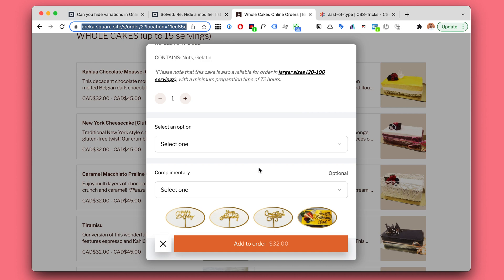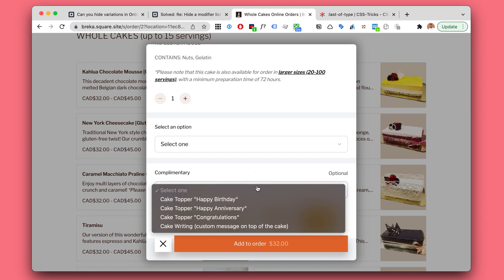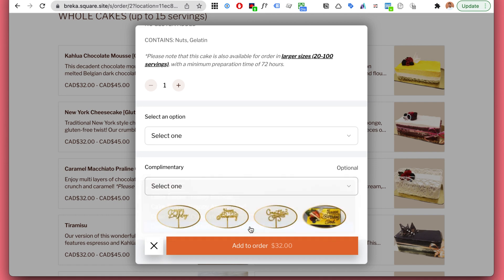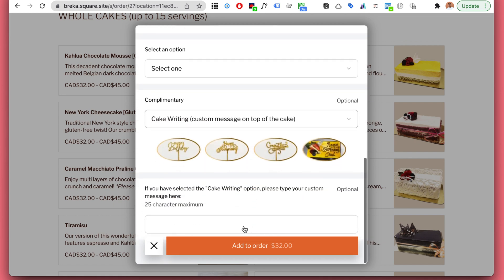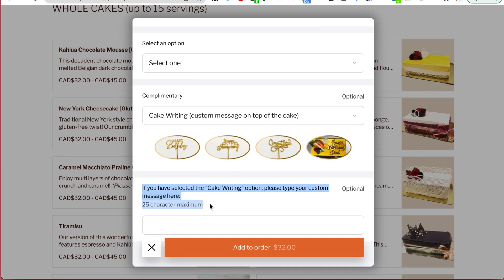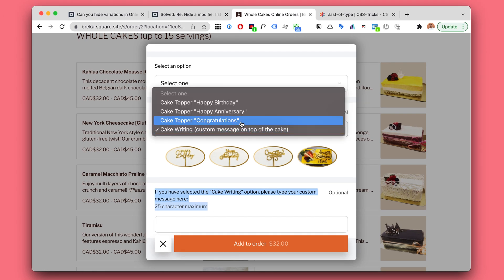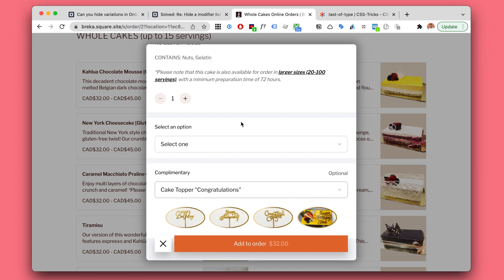Using that, I was able to do things like this: when a user selects cake writing, then we show a cake writing option, but if they choose anything else, it will be hidden.